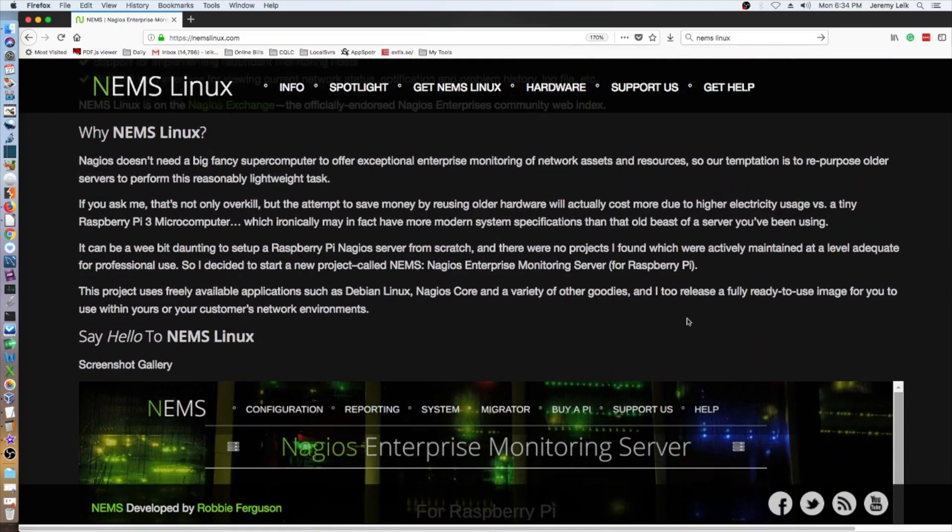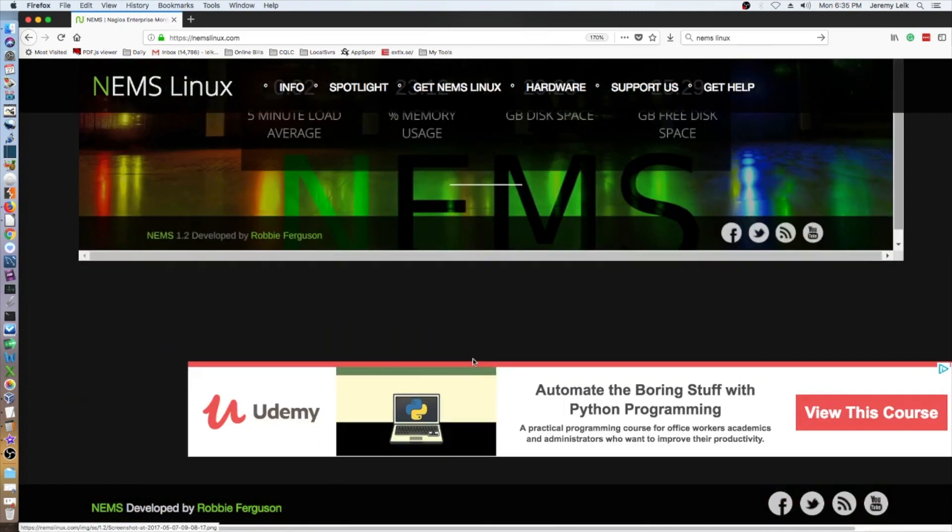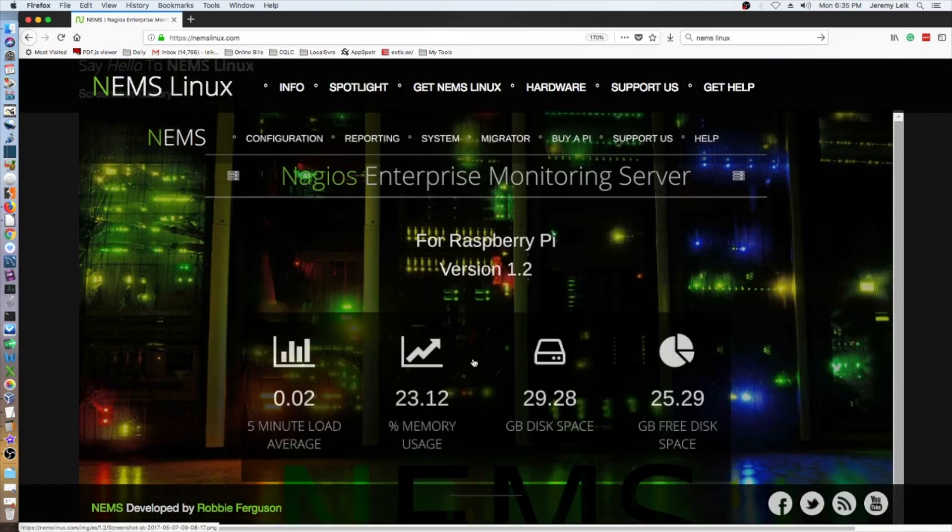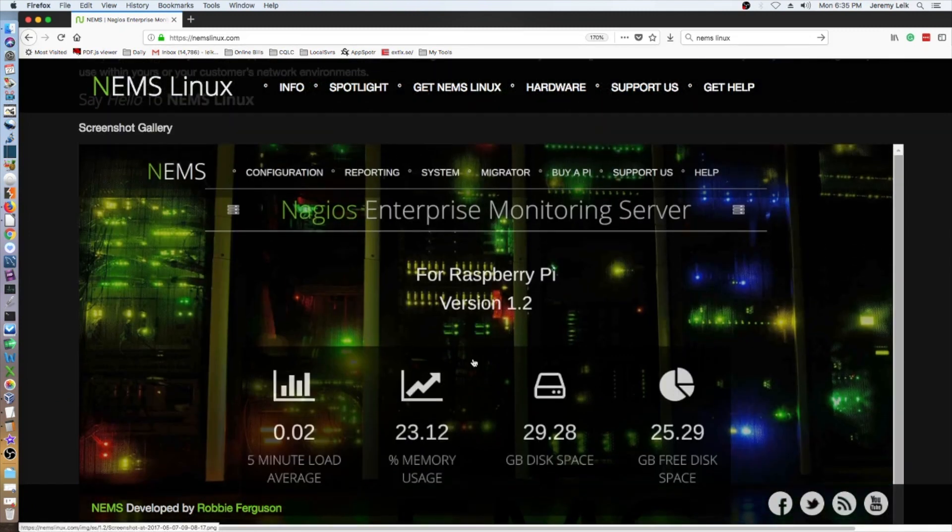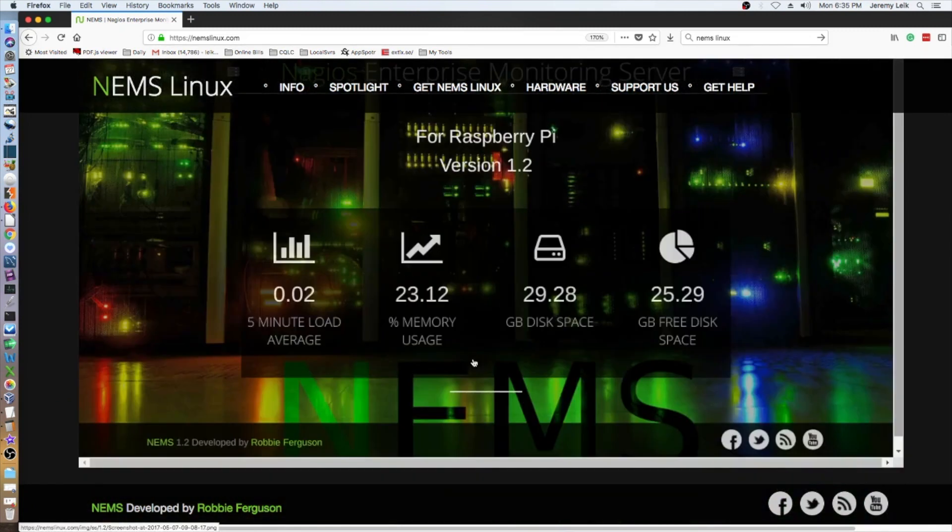It's on the Nagios Exchange. NEMS Linux is on Nagios Exchange, which is the officially endorsed Nagios Enterprise Community Web Index. And there's a screenshot here.